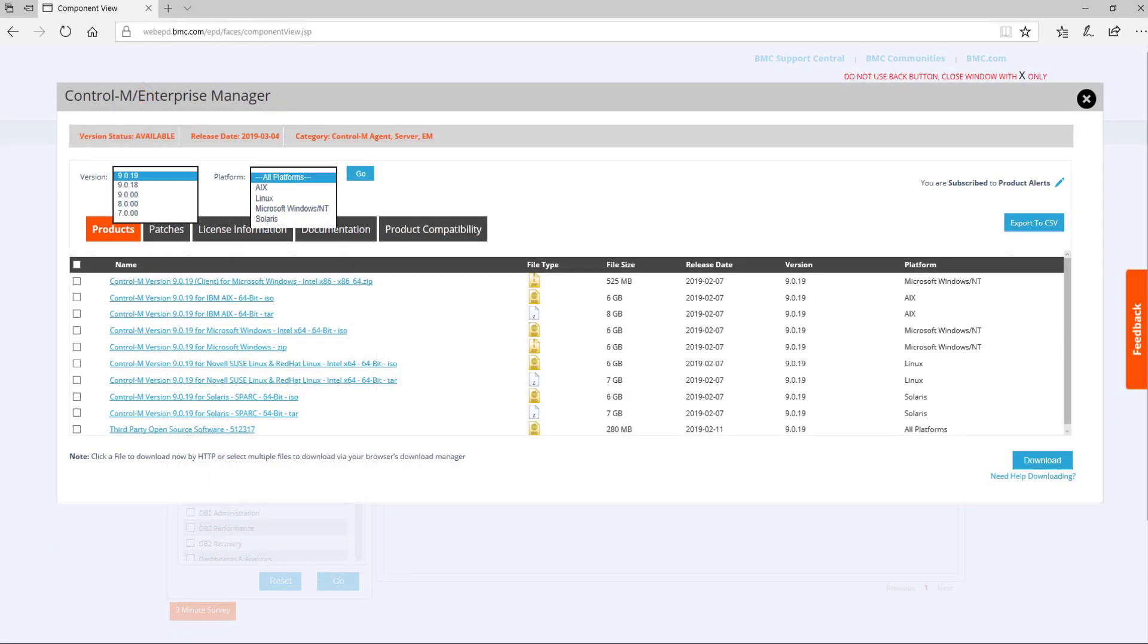This next screen presents several options including drop-downs for currently supported versions and platforms. Selecting one of these at the top lets you filter and display just that information if you know the version or operating system to download. Remember to click Go to change the view.